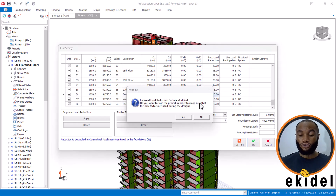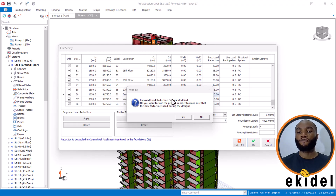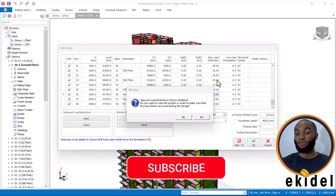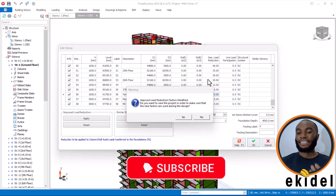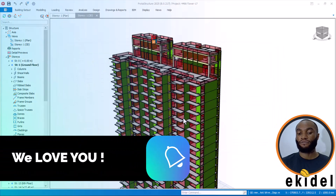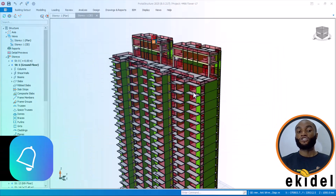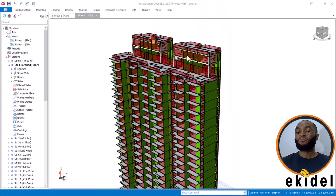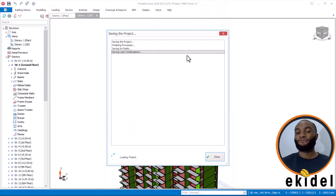You will see this message that says: Imposed Load Reduction Factor Modified. Do you want to save? Just say Yes, because it was zero before and now you have applied the live load reduction. The software has now applied the live load reduction and is saving.